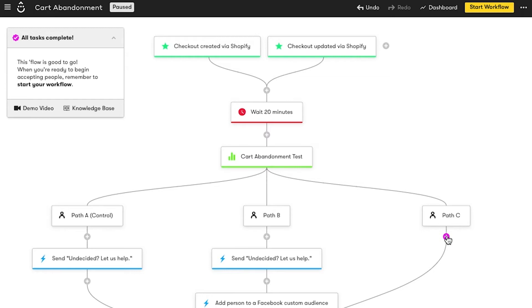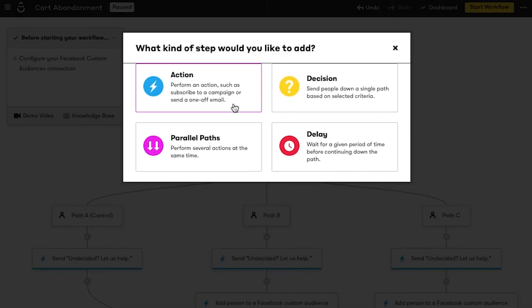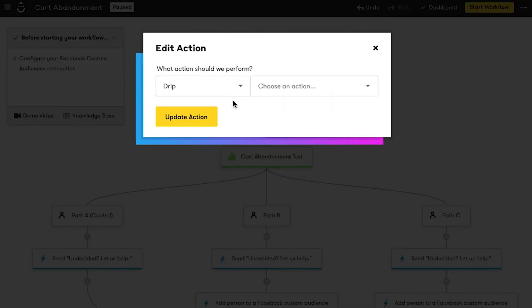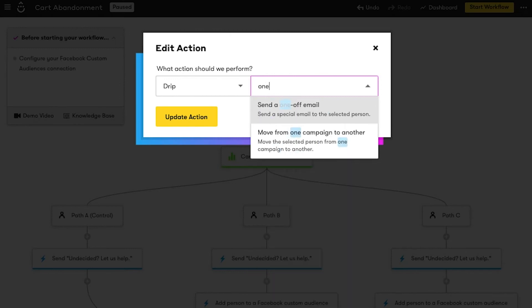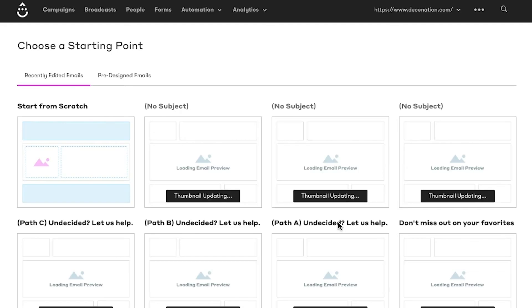And for path C, I want to see how a second reminder email resonates. I'll add the same email from paths A and B, add them to the same custom audience as path B, then wait a few hours before sending them a second email with another friendly reminder and a 10% discount.